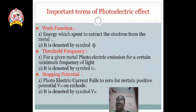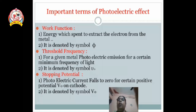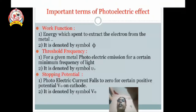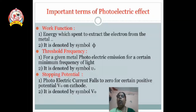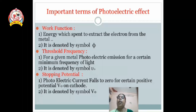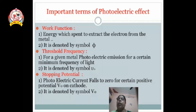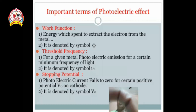We get some important terms of the photoelectric effect. The first term is work function. Work function is the energy which is spent to extract an electron from the metal surface, and it is denoted by the symbol phi. The second term is threshold frequency, denoted by nu zero — the minimum frequency of light required to emit electrons from the metal surface. The third term is stopping potential, denoted by V zero — the photoelectric current falls to zero at a certain negative potential V zero applied to the cathode.